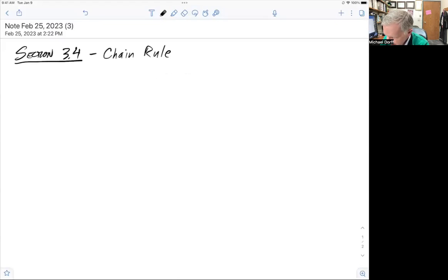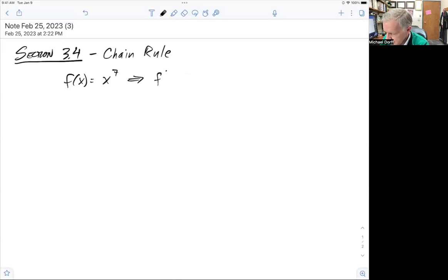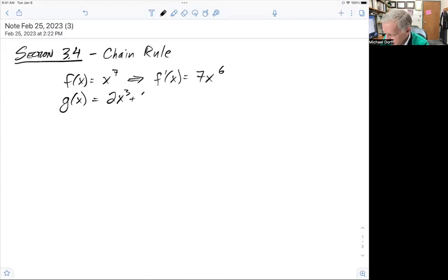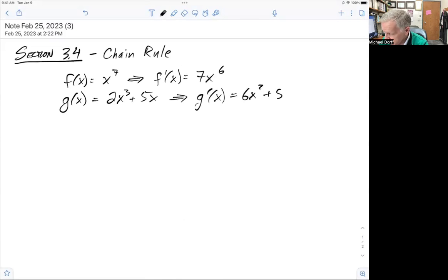If I have the function f of x equals x to the 7, I know by the power rule that its derivative is 7x to the 6th. Likewise, if I had the function g of x equal to 2x cubed plus 5x, its derivative by the power rule would be 6x squared plus 5.